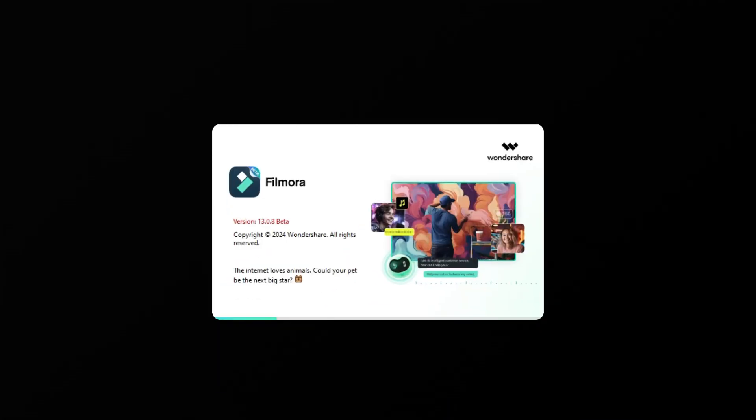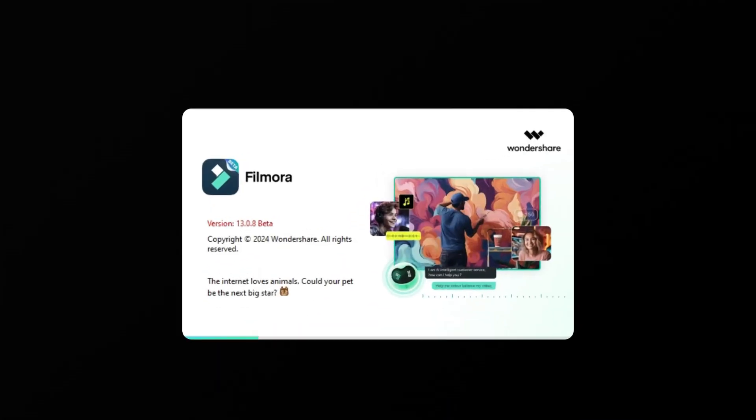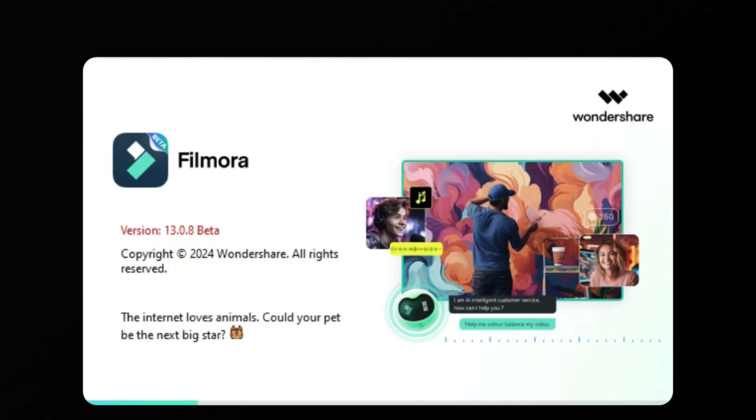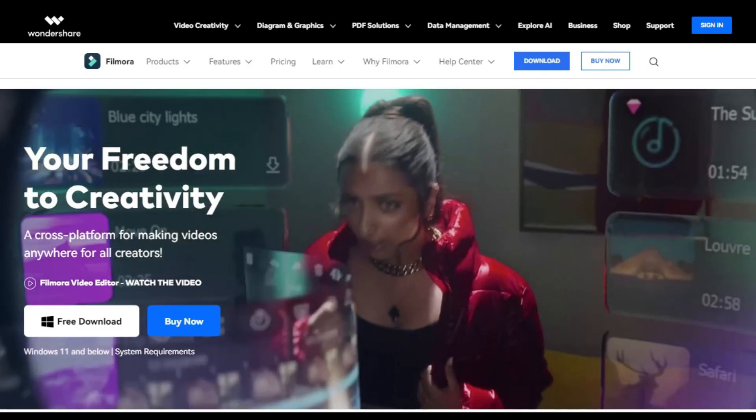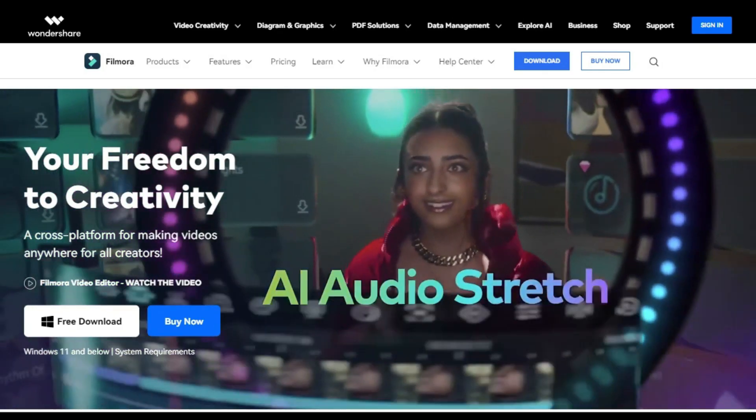First, launch Wondershare Filmora software. Make sure you have upgraded to V13, the latest version. You can check out our website and download it for free.